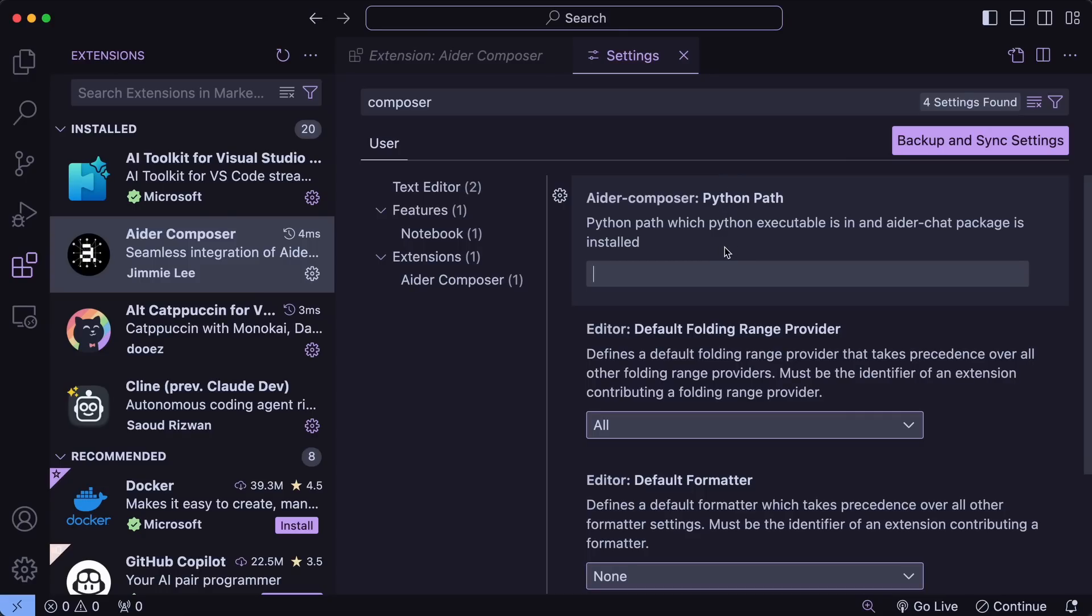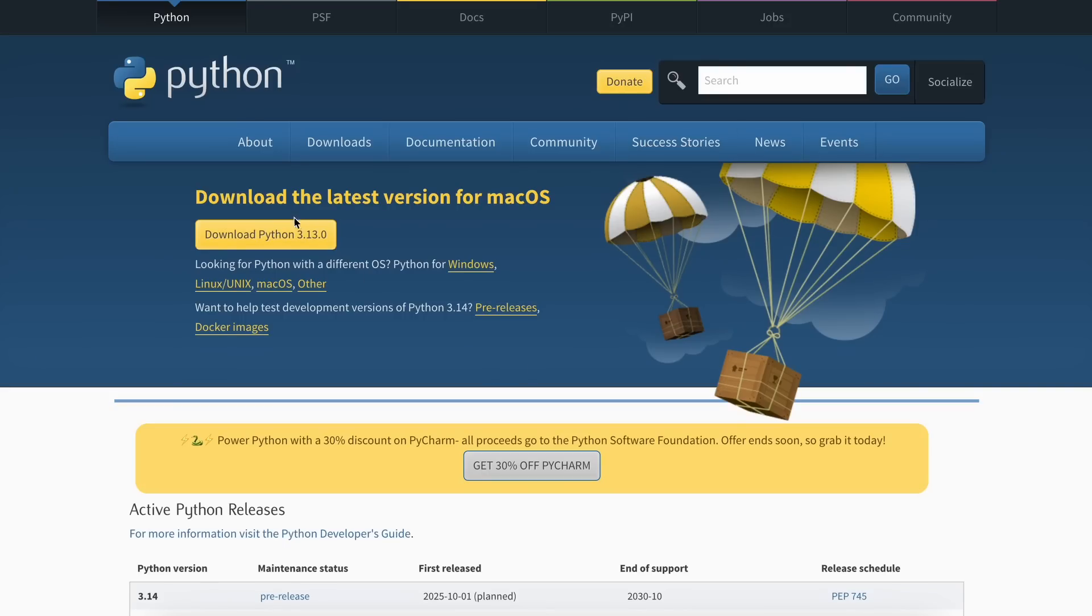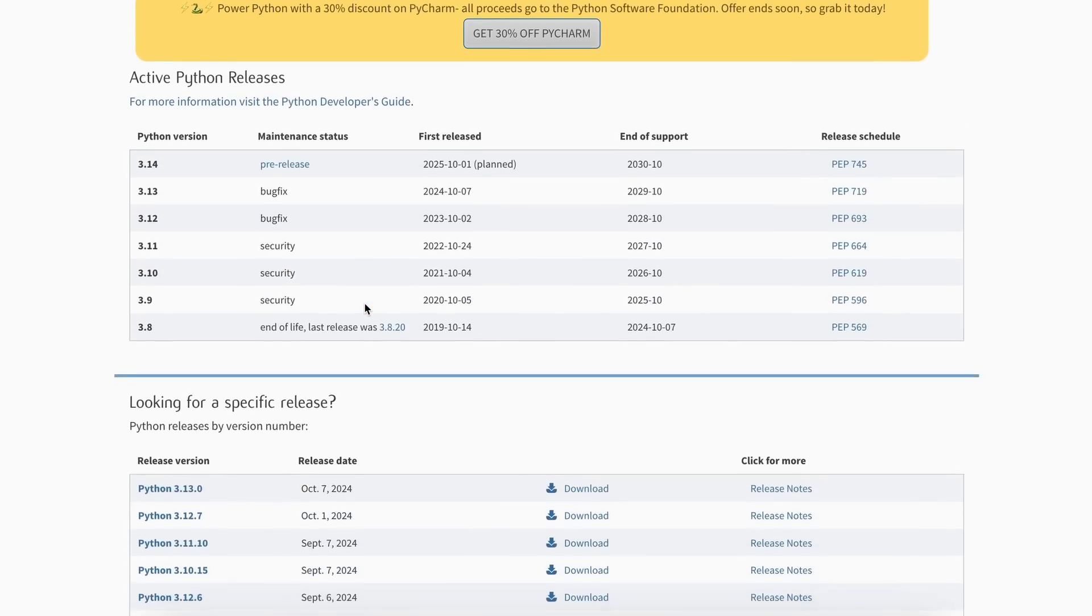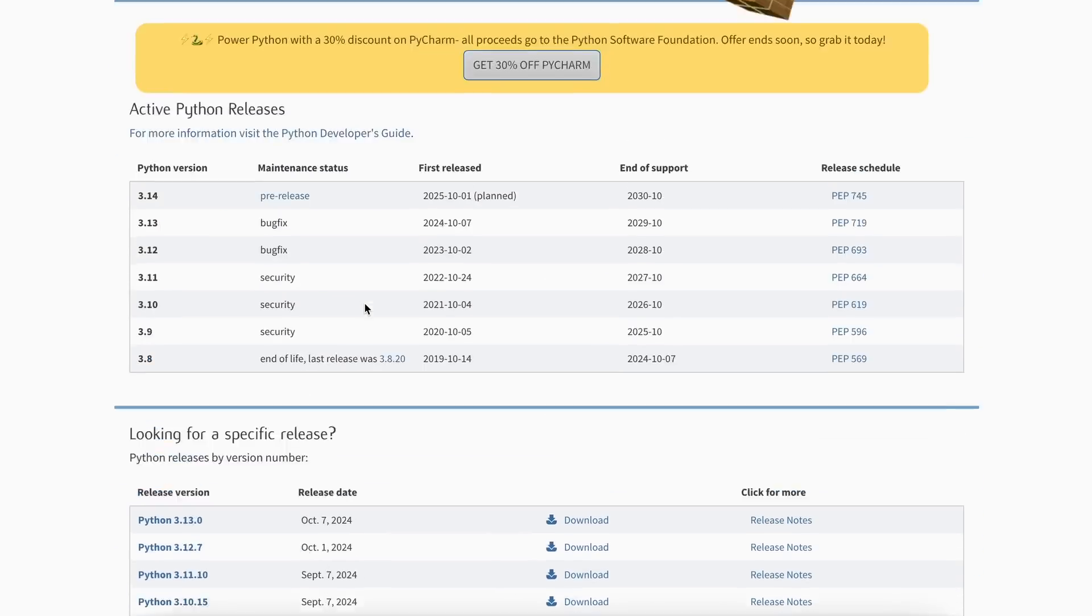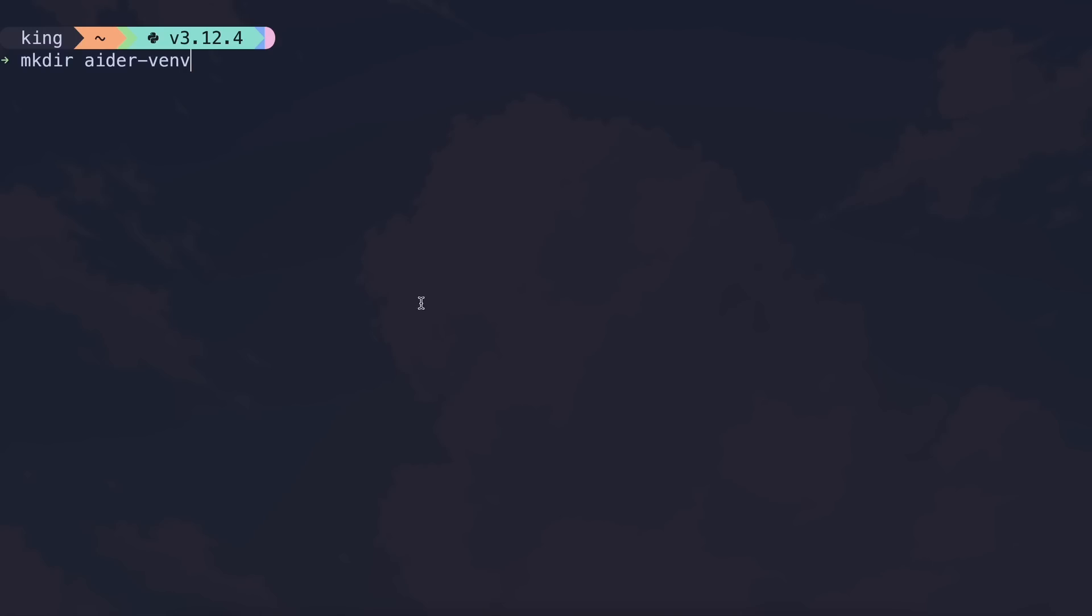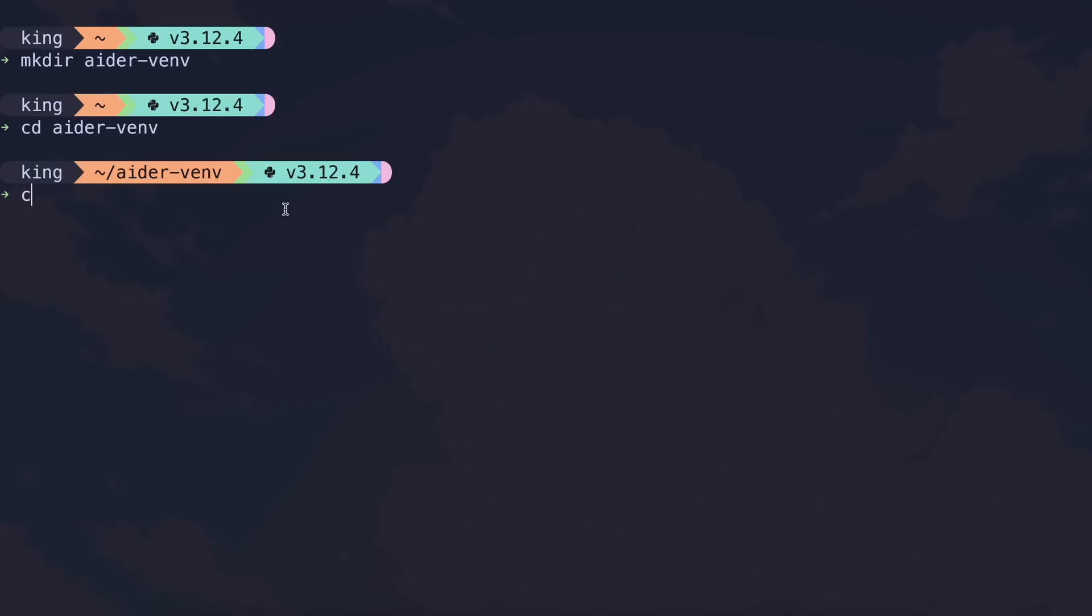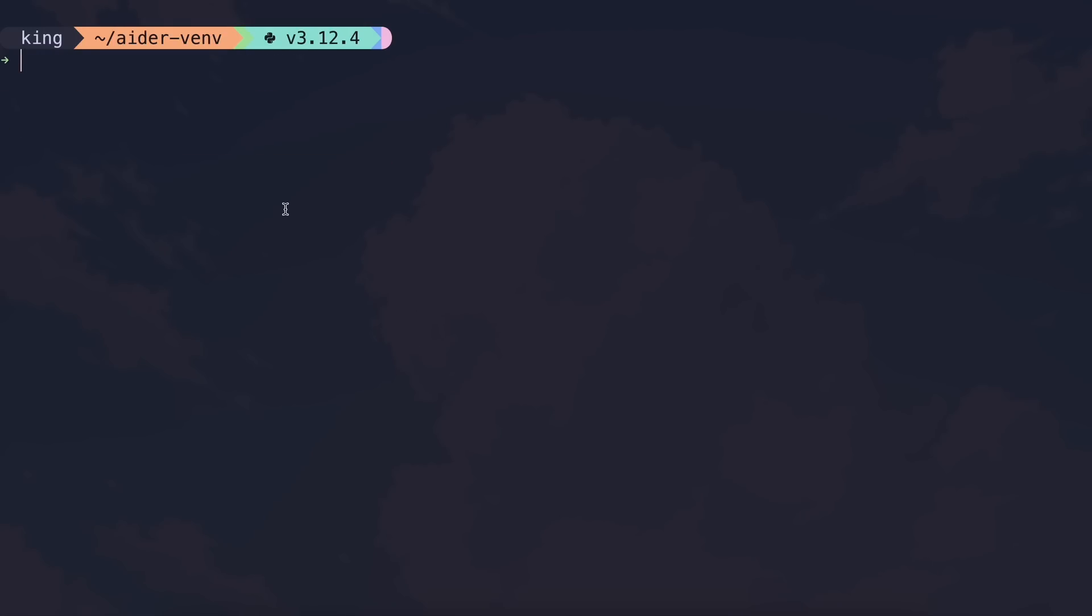So, first of all, just get Python installed as you do. Once done, create a new folder. And in that, just run this command. And this will create a new virtual environment for you.